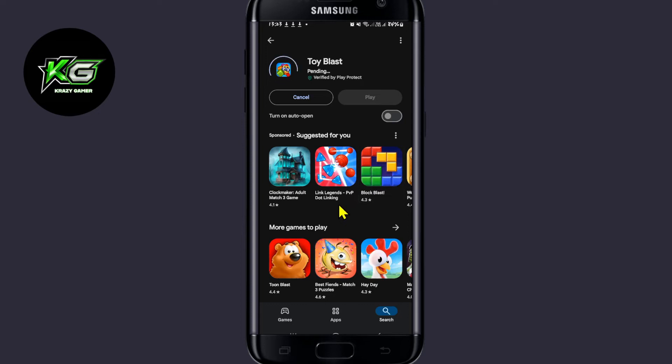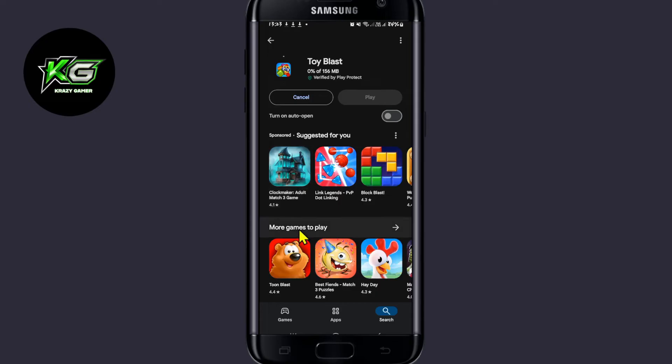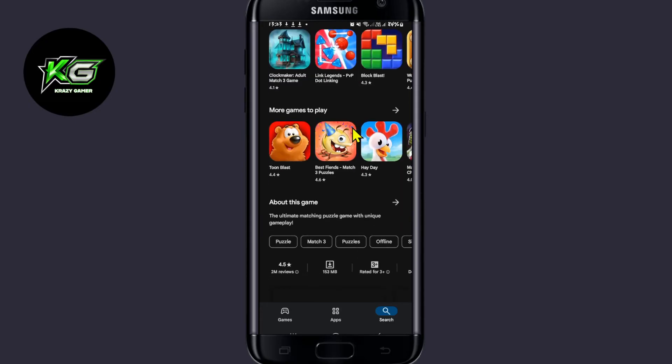Just wait for a while until the installation is completed. When it is done, you will see the play button, which you can tap on in order to start enjoying the Toy Blast game on your device.